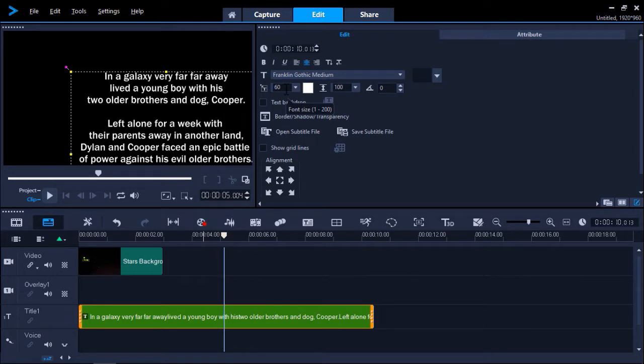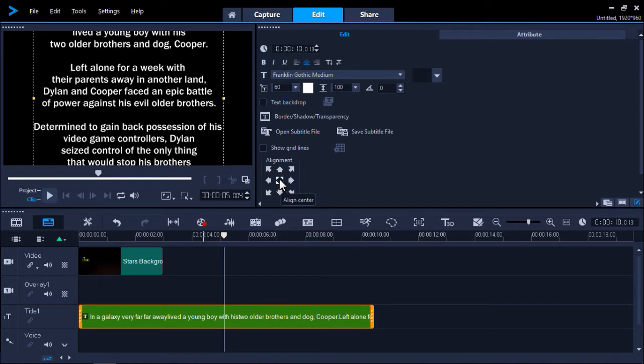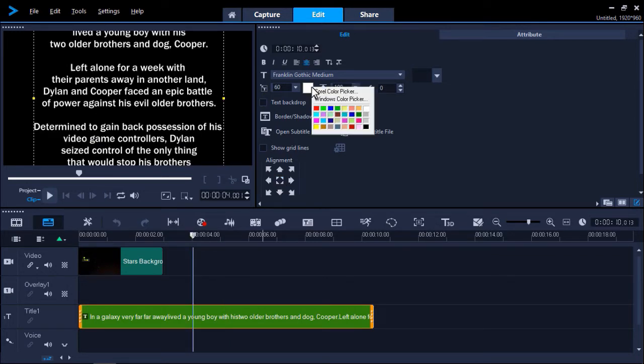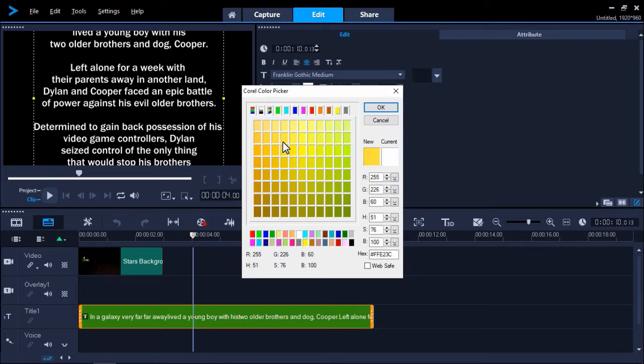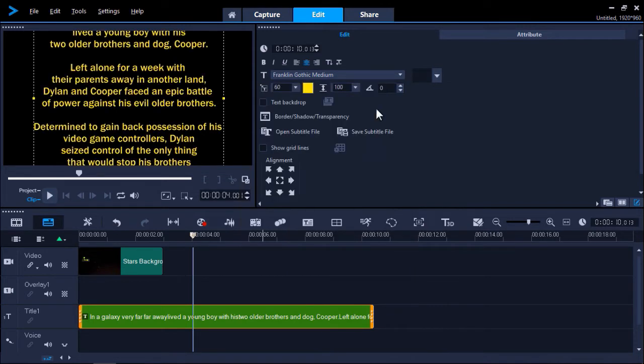Now we can click on the align center button to align our text into the middle of the window. Then click on the color icon and go to Corel Color Picker and we'll select a darker shade of yellow to match the color from the original Star Wars movie. Then click OK.